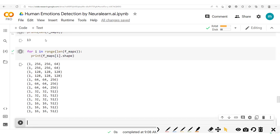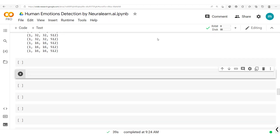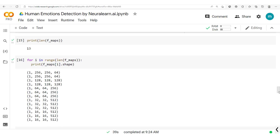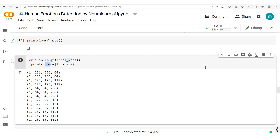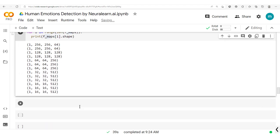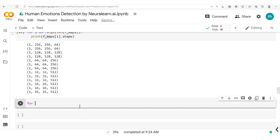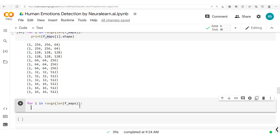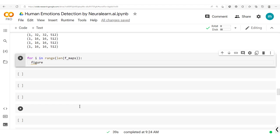Now we've run this and we have the different shapes. To carry out the final visualization, we have the feature maps here and we're going to go through each and every feature map. So for i in range of the length of feature maps, we now create this figure and specify the fixed size — fixed size equal 256 by 256.